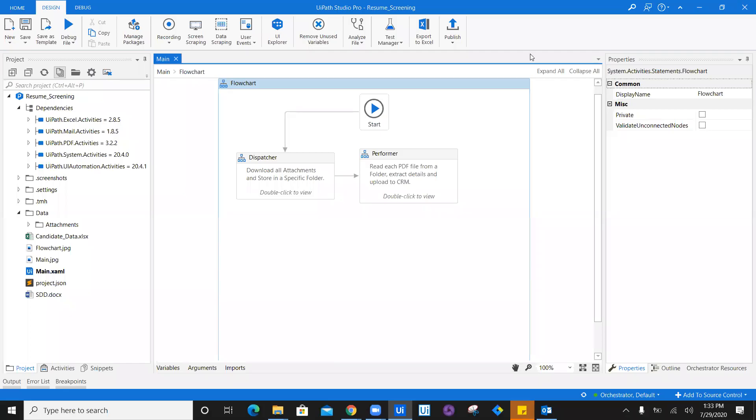Hello and welcome to UiPath Automation Hub series episode number eight. In today's episode we are going to see how we can manage the version control of UiPath robots.